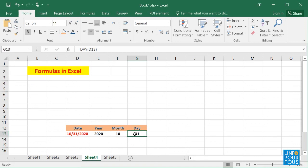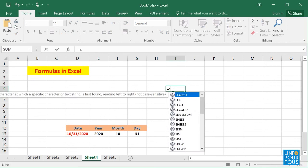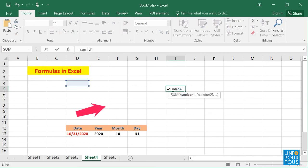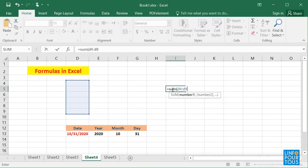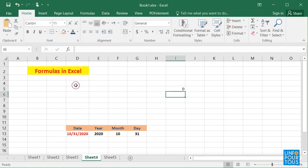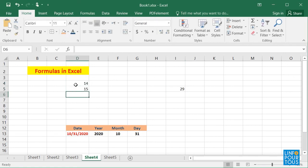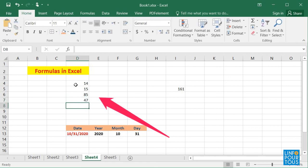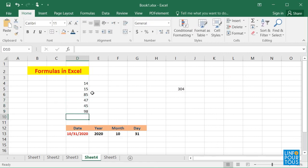Now, let's start by remembering the basic formulas to create simple calculations. If I write equals SUM, open parentheses, D4 colon D9, close parentheses, and press enter, the sum of the cells from D4 to D9 will be displayed.